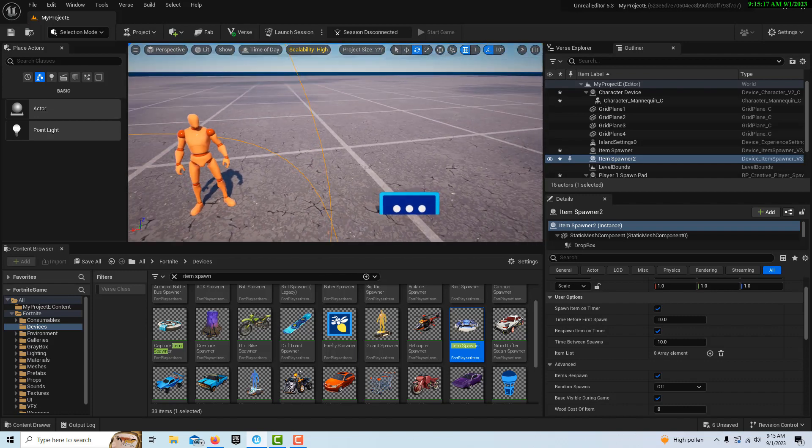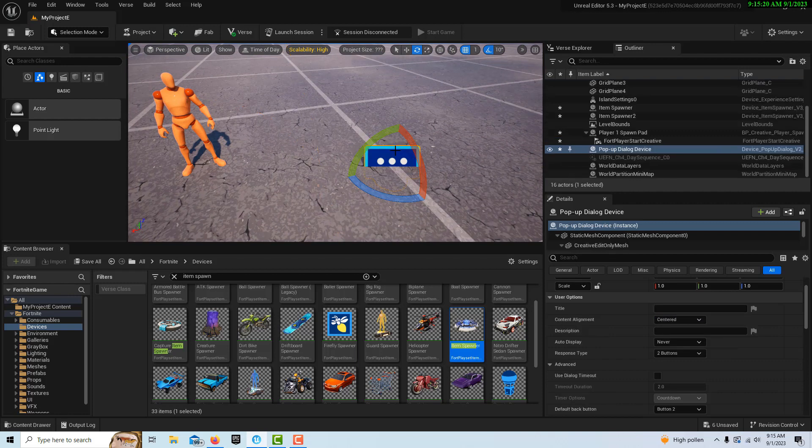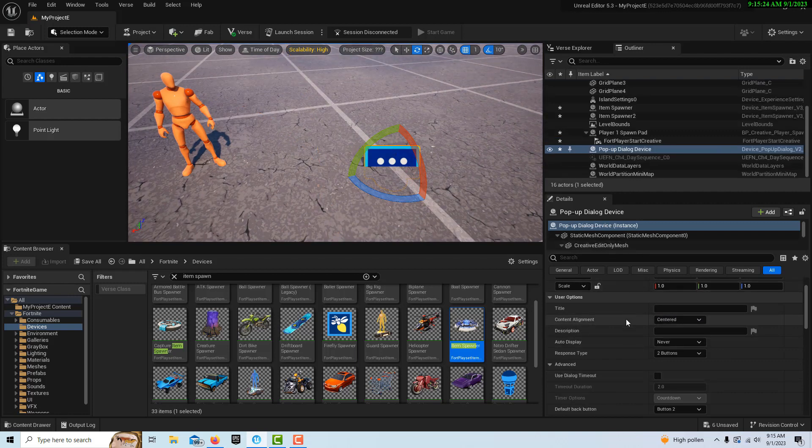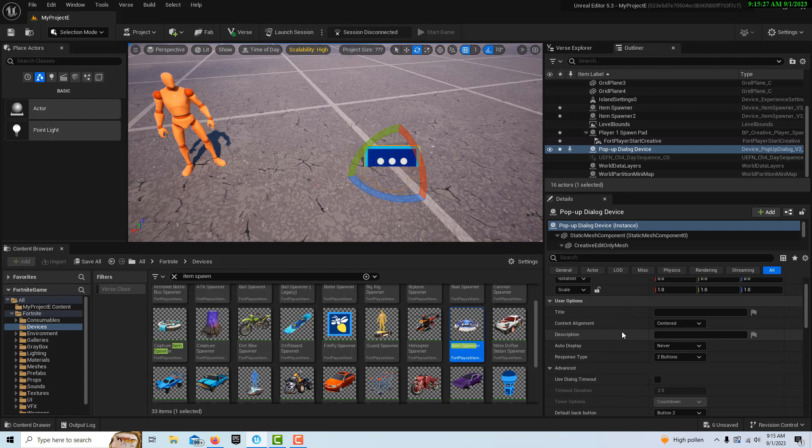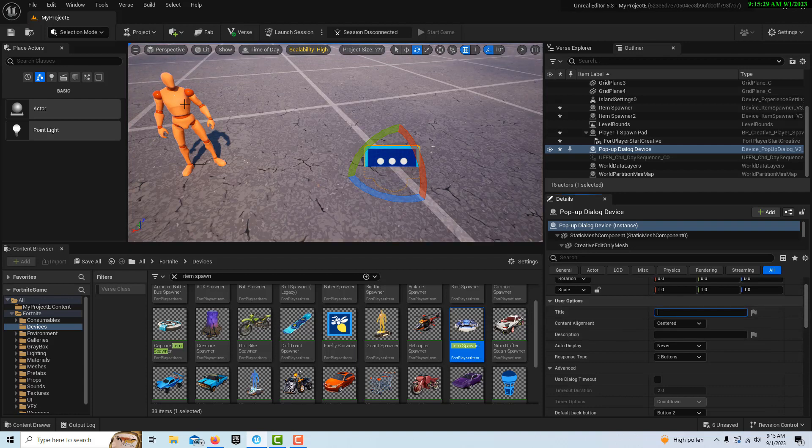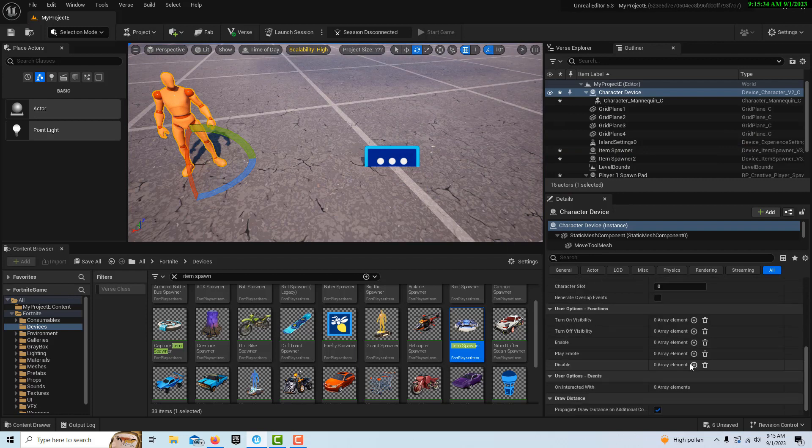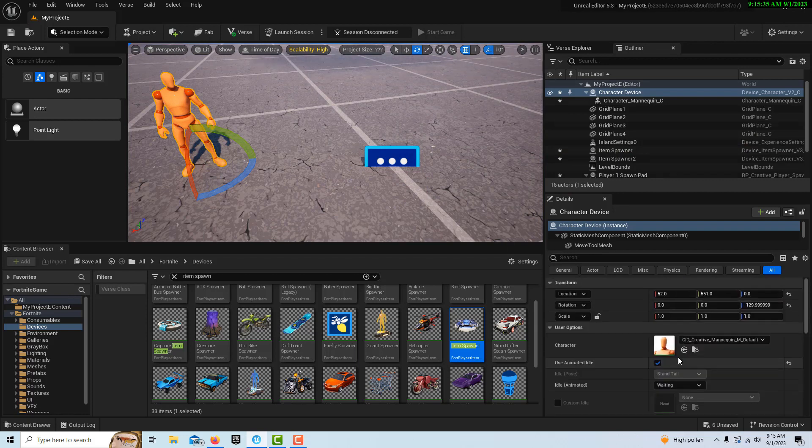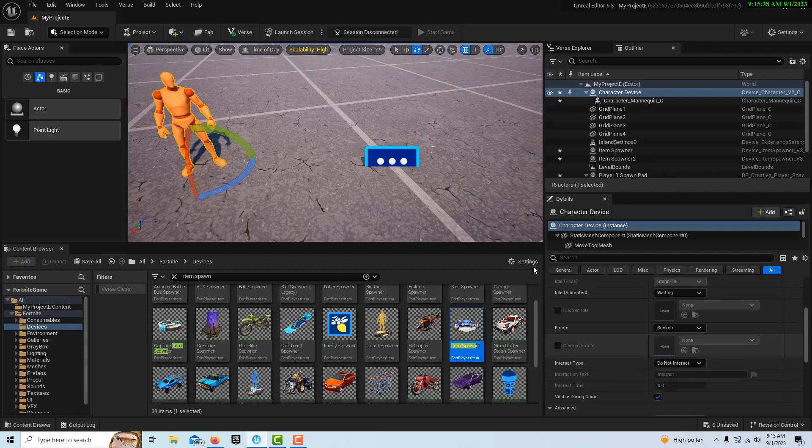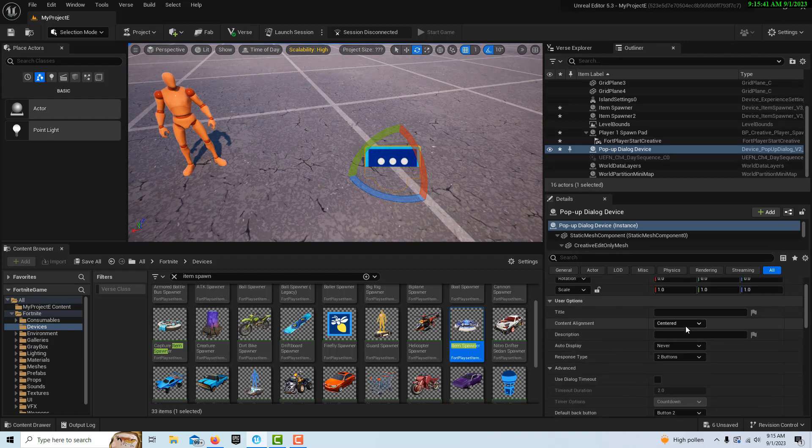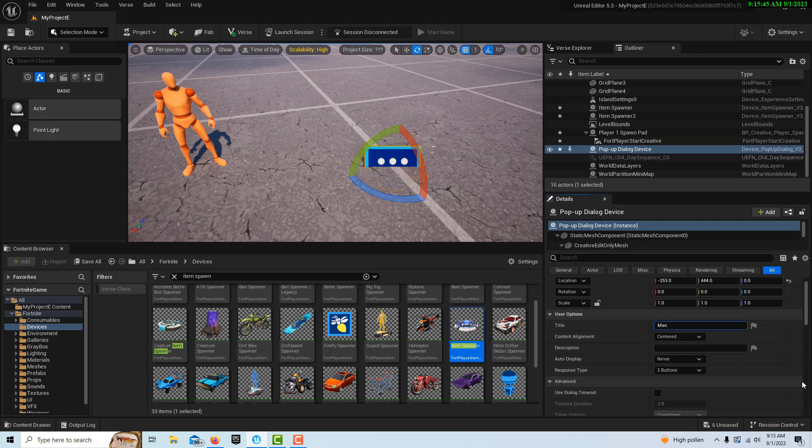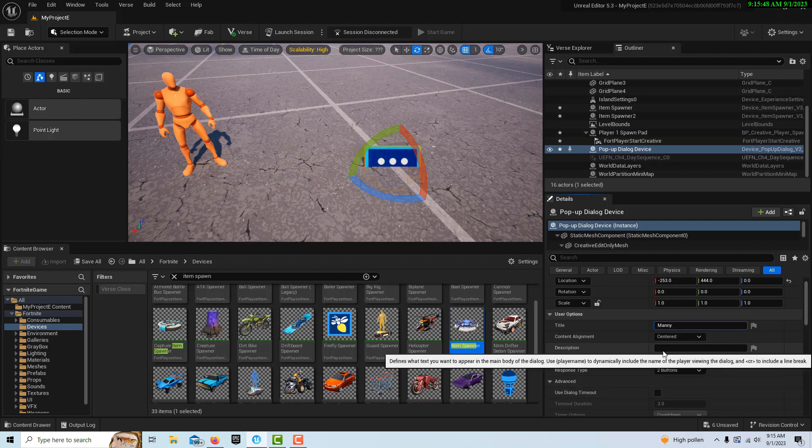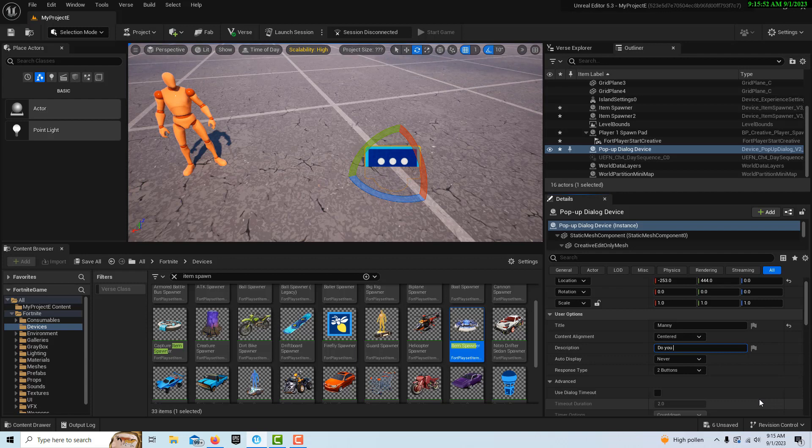We're going to start with the pop-up dialogue device. It's really incredible. We're going to walk through some of these settings right here. The title of this, since it's going to be this character talking, we can make the title the character's name. They come up here. Where it says title, I'll just put the character's name in there and we'll just call it Manny. The description could be the question. I'm just going to ask, 'Do you want an apple or banana?'